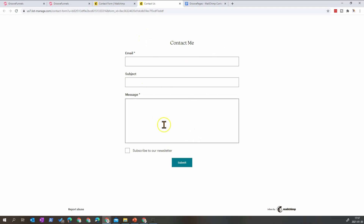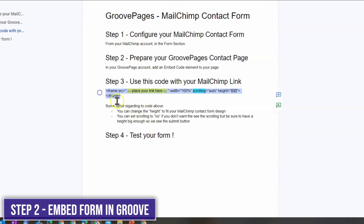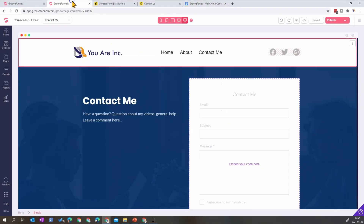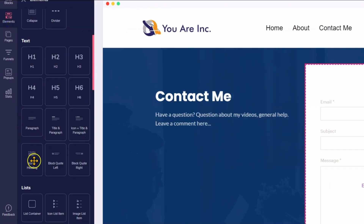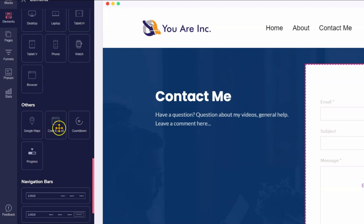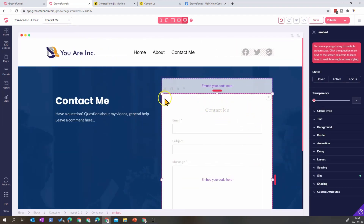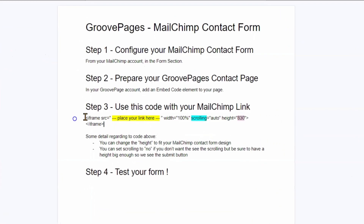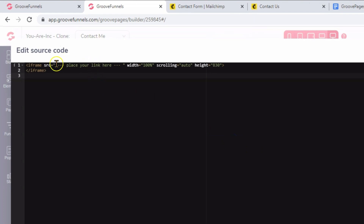What is interesting is that we'll embed this form into a GroovePage. To do that you need the link. I've put a link in the description to a document with the steps, because you'll need a specific code in your website to embed the Mailchimp form. In GroovePages I've added a Code Embed element to the page — I drag that element onto the page like that. Below I paste the code, and then replace the placeholder URL with the link from our contact form. It's pretty straightforward.